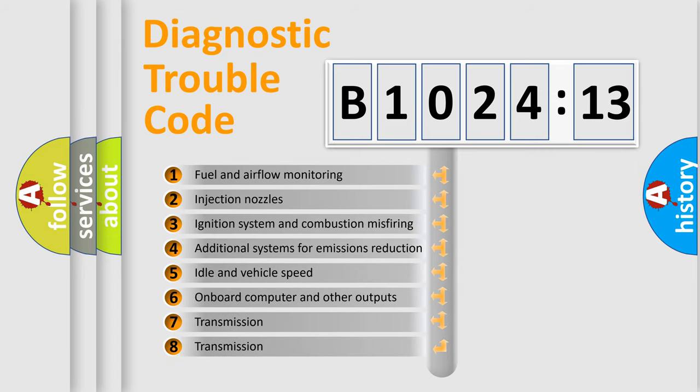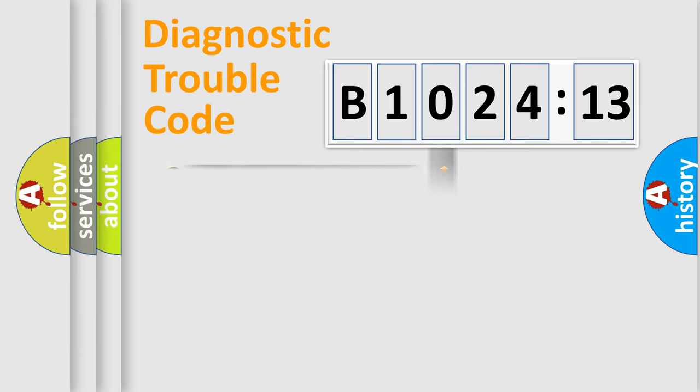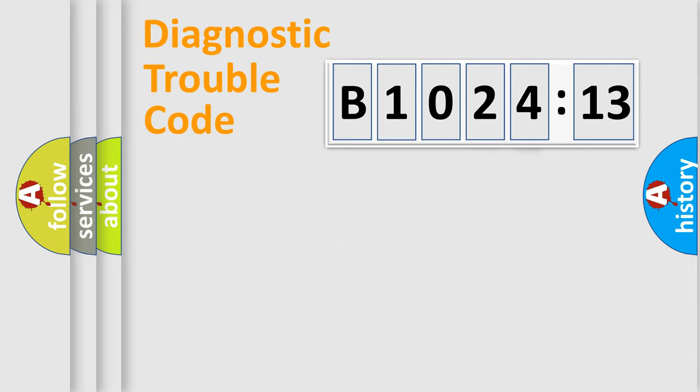The third character specifies a subset of errors. The distribution shown is valid only for the standardized DTC code. Only the last two characters define the specific fault of the group.